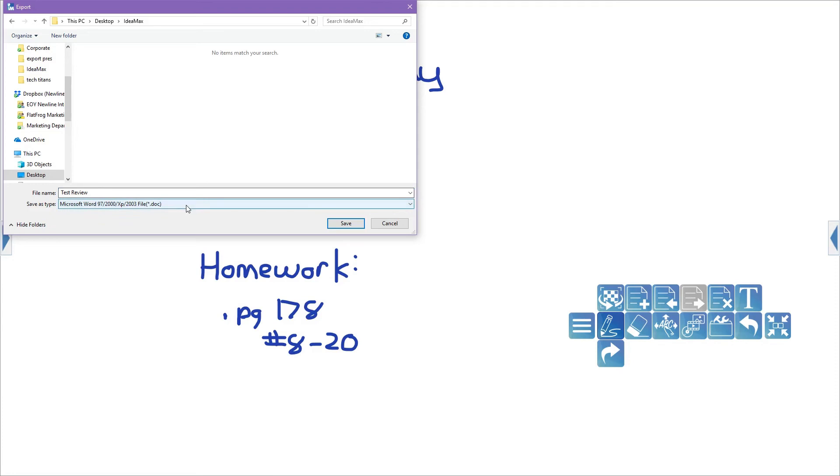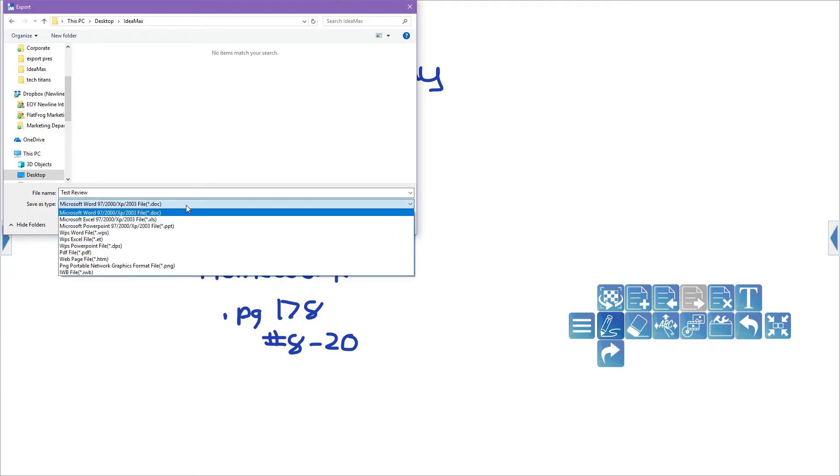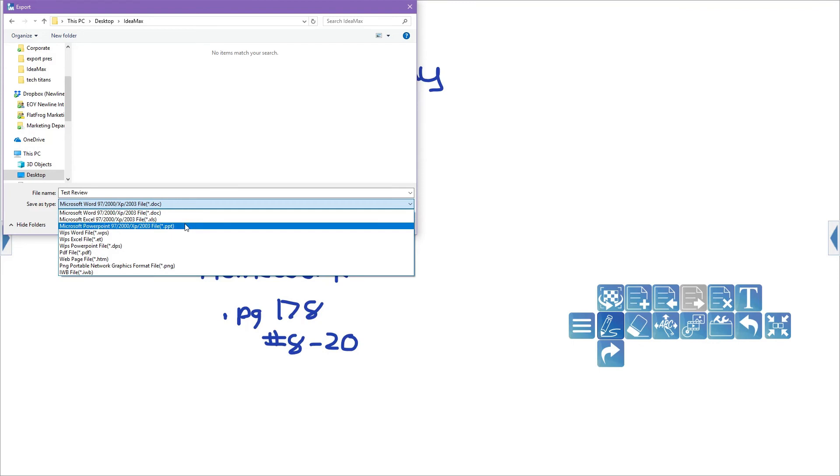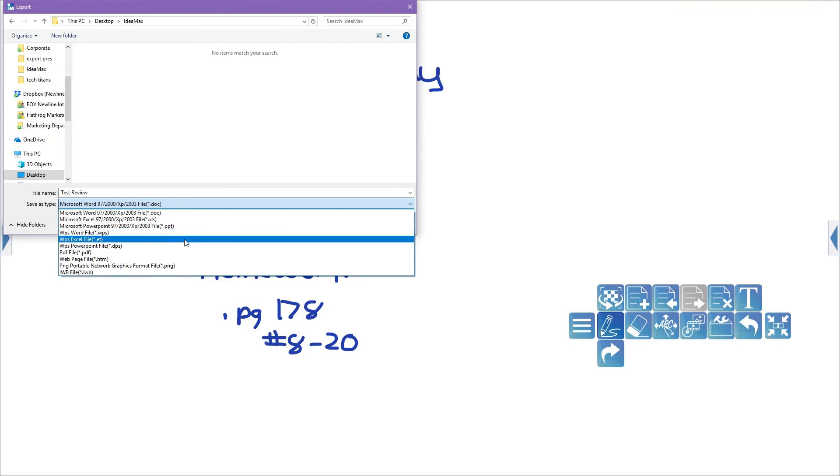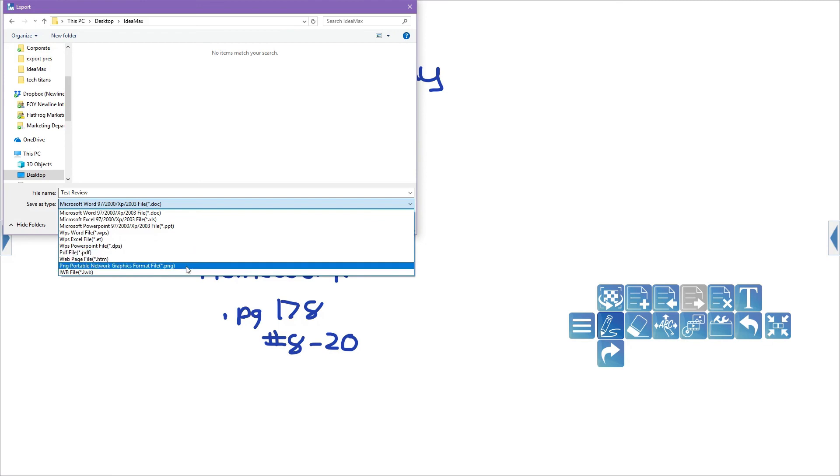Options include a Word document, Excel spreadsheet, PowerPoint, WPS Word, Excel or PowerPoint, PDF file, Web page file, PNG and IWB file.